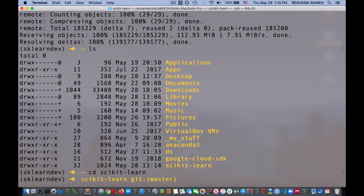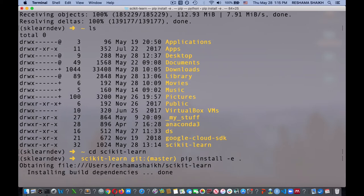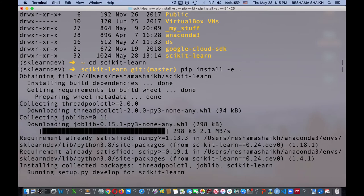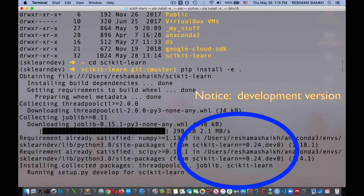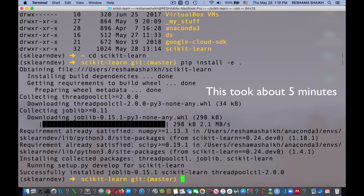The next thing I'm going to do is build from source. I'm going to do pip install -e . That took a little bit of time, but it looks like it's done.